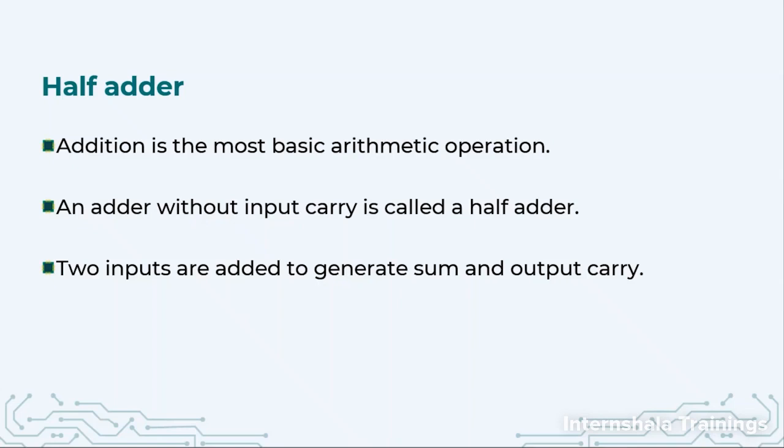So here two inputs are added and we are going to generate sum and carry. Because when you add two bits, the bits can have value 0 or 1. If you add 0 with 0 you get 0. If you add 0 with 1 or 1 with 0 the output is 1. So this can be accommodated in a single bit. But if you add 1 with 1 the answer is 2. You cannot represent 2 in binary using a single bit. And that is why we need one more output port and that is called carry.